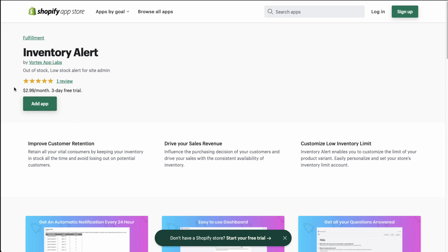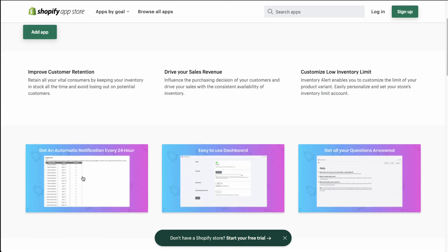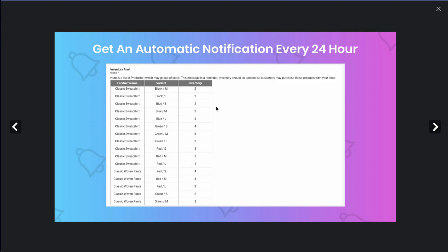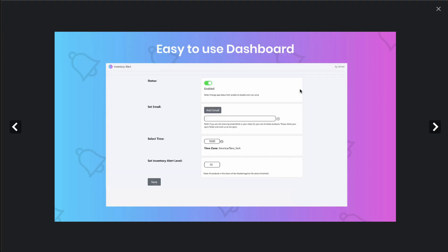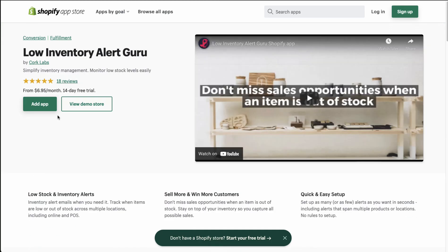The next one to look at is Inventory Alert. This one only has one review, but it's only $2.99 a month and there is a free trial to check it out. It's a little more basic in the UI, but overall allows you to set the status, the email, and the alert. There is only one review here.